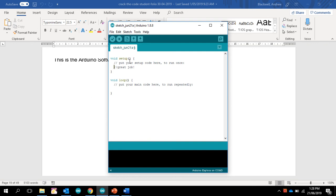Now void setup is where you want a piece of code to run once, and void loop is when you want something to run repeatedly.